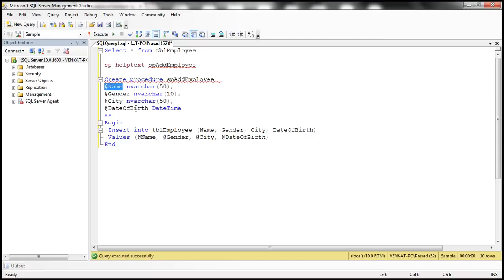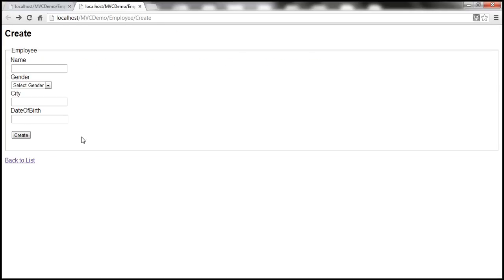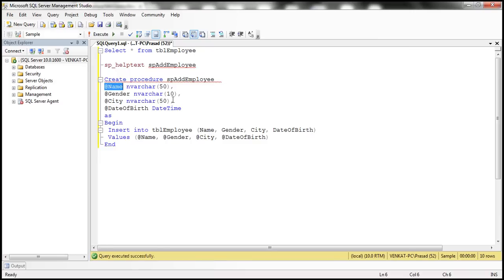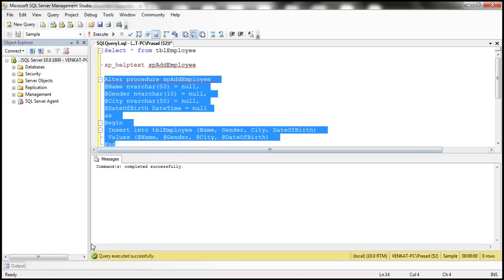Since we are not filling any data and submitting the form, we are passing a value of null. That's why the stored procedure is complaining it doesn't have a value for that parameter. To make these parameters optional, all I'm doing is setting them to null — for all of the parameters: name, gender, city, and date of birth. Then let's alter this stored procedure and press F5. Command completed successfully.